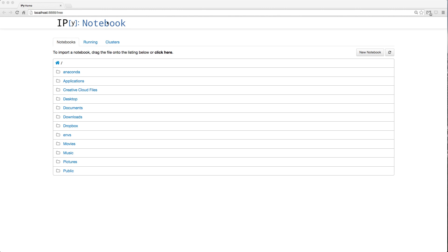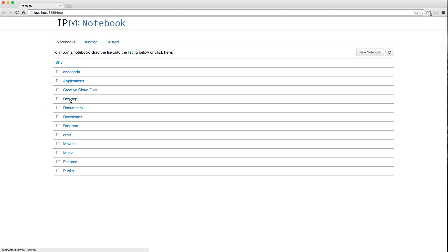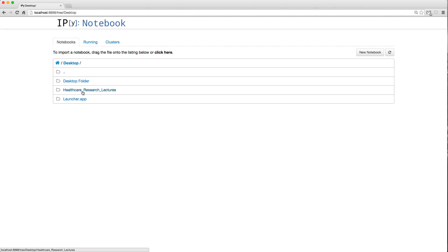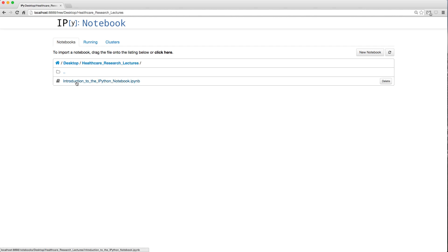Here we're presented with the IPython Notebook, using the Chrome browser. It starts off with a notebook because I launched it while in my home directory, showing our normal folder structure. I'm going to navigate to my Desktop and then to the healthcare research lectures folder.